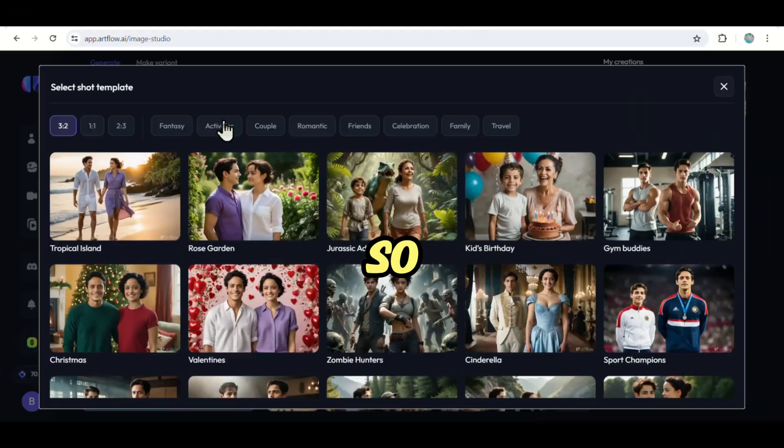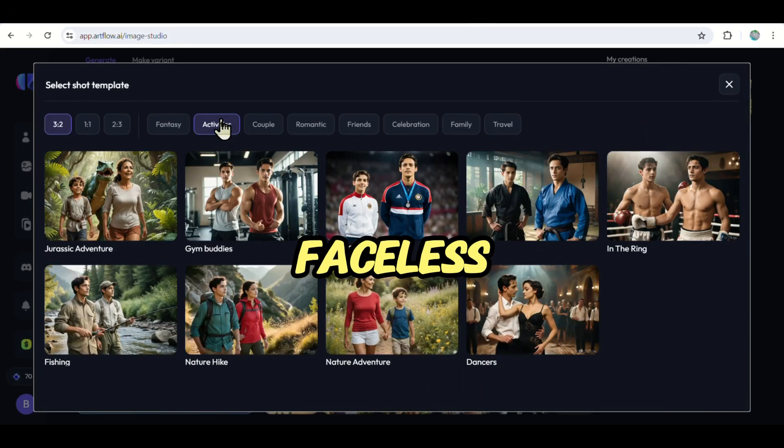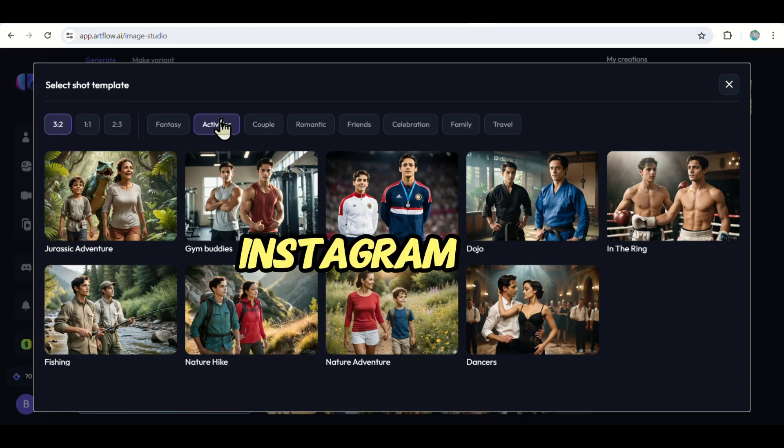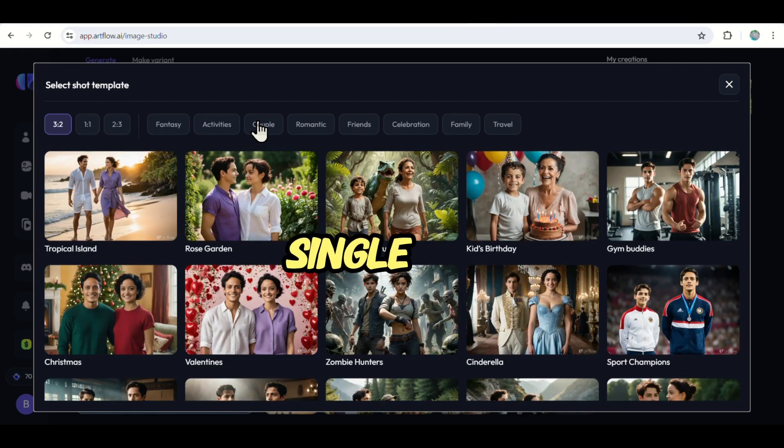No, no, today we are not doing that as we are only going to use a prompt and then download a complete video so we can start our faceless YouTube, TikTok, or Instagram accounts using a single AI.